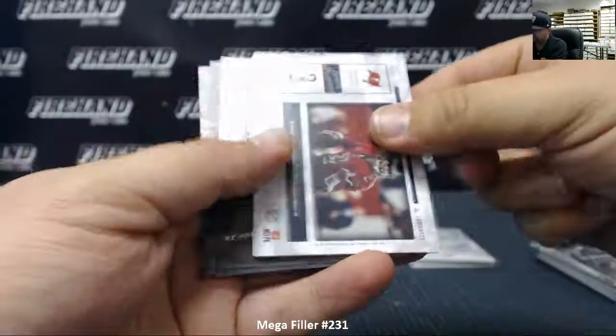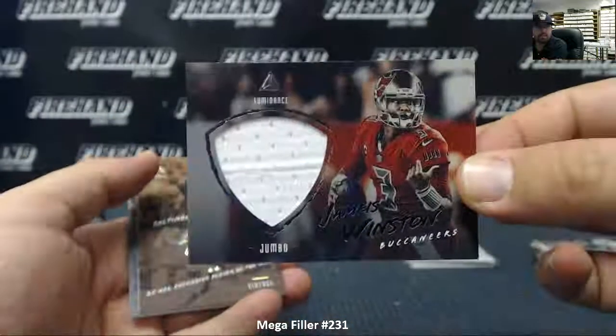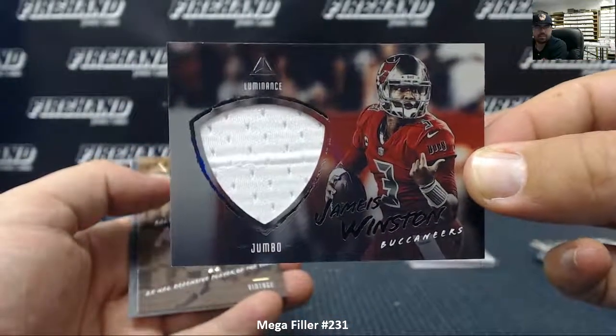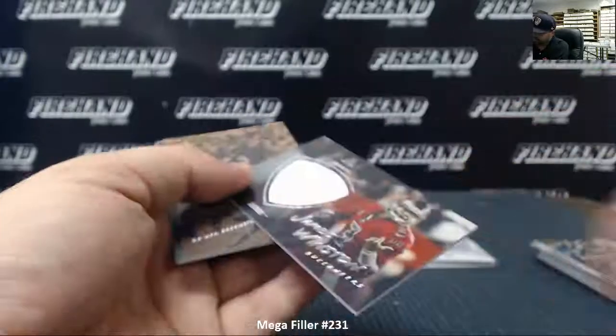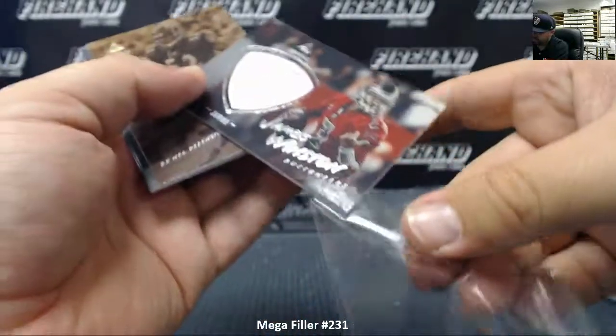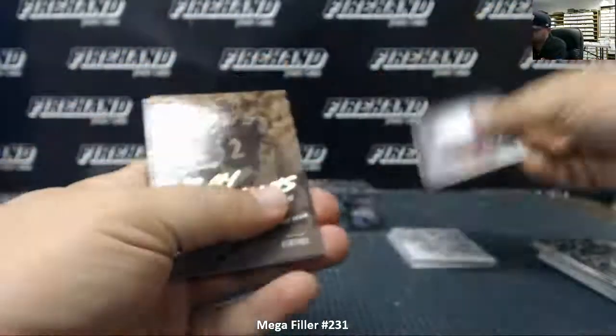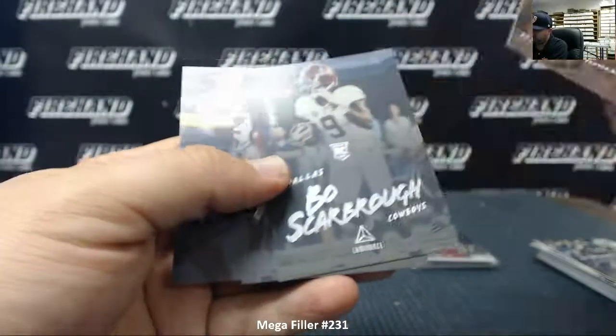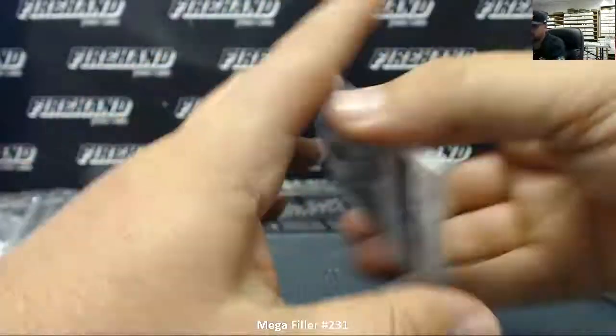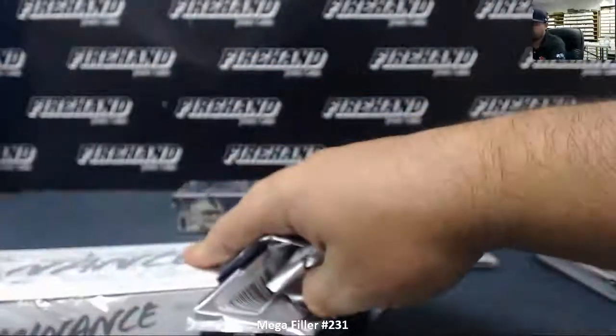Jameis Winston jumbo relic for Tampa Bay Buccaneers. Bo Scarborough, Mark Andrews, Dante Pettis. There are three rookies. That was box number one.